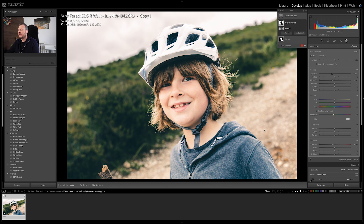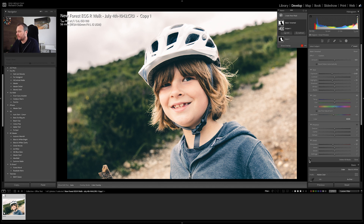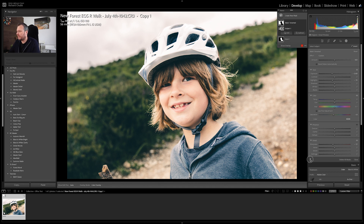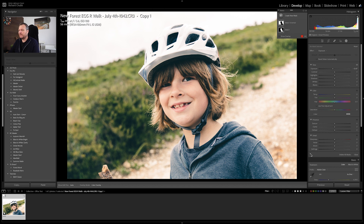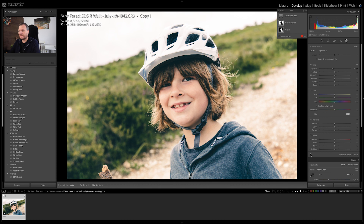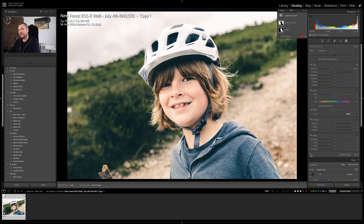If you wanted to, you could also bring the saturation down a tiny bit. So that's it — we've applied two masks: one on Max making him a bit brighter, one on the background making it less obvious. Let's turn the masks off and on again — that's it before, and that is it after. It's very subtle; you could make it more or less subtle depending on your editing style.